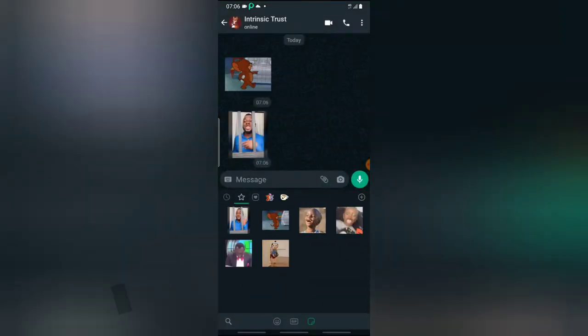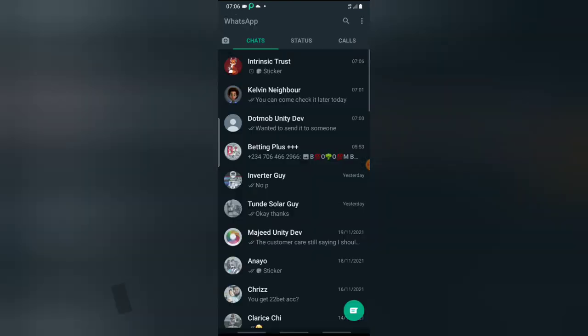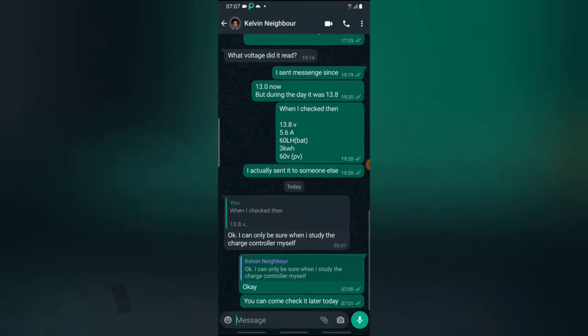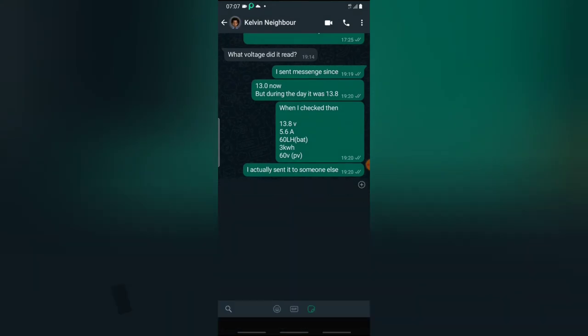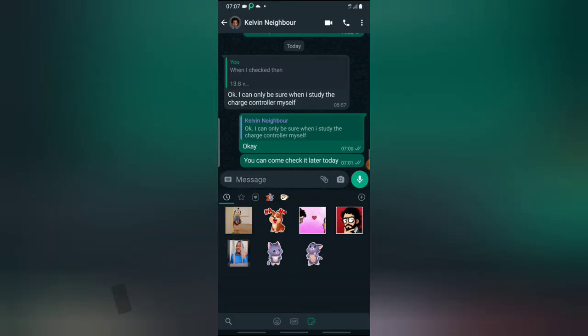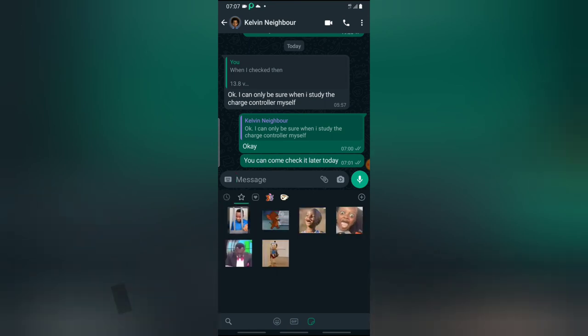Let me go to someone else's chat. Click on this chat, click on the emoji area, click on the sticker area, click on favorite. The star icon is actually the favorite.